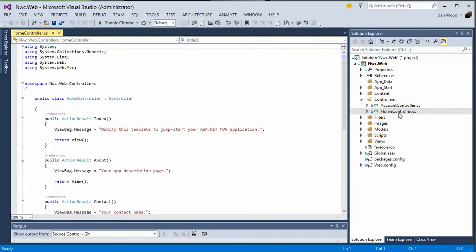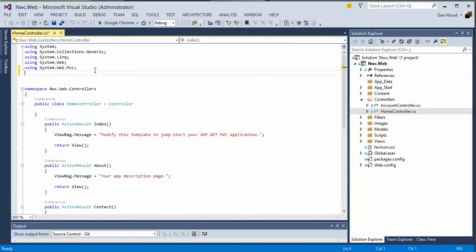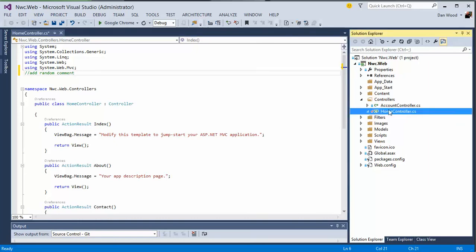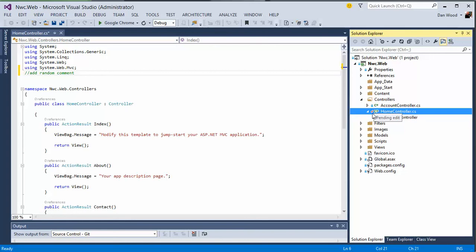I'm going to open up a controller file and do something really silly like just add a random comment. And you notice that as soon as I do that, we get the little checkout, right? So we've actually done something. We've got the little red checkmark there. We've added the comments. So I'll go ahead and save that.